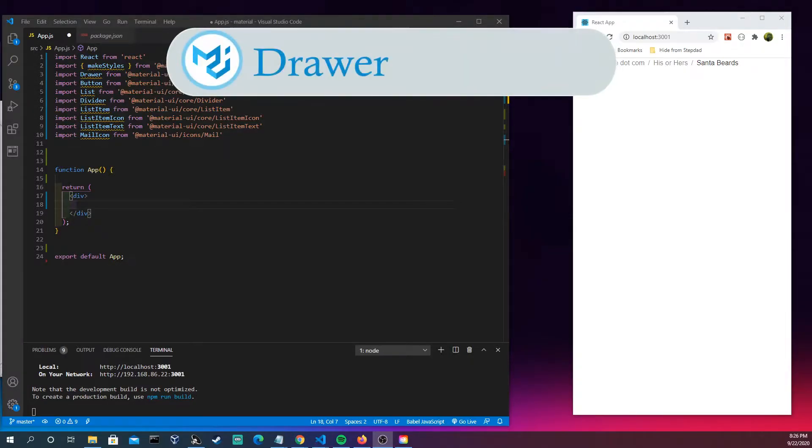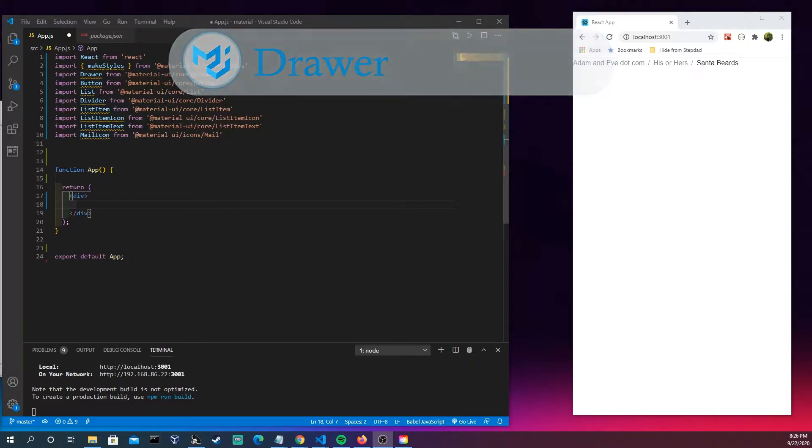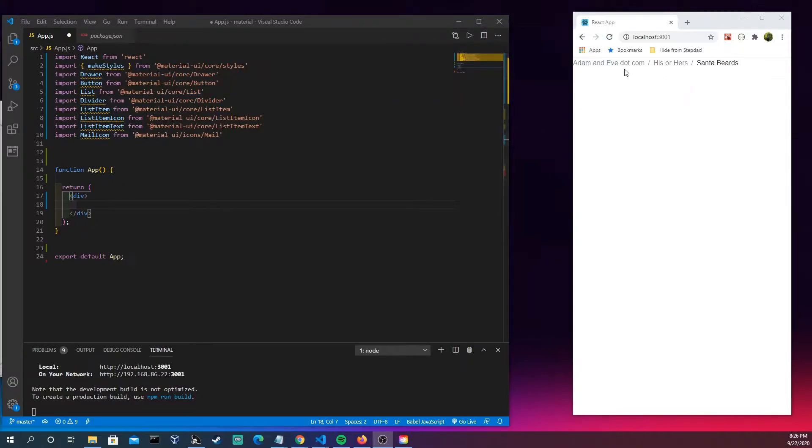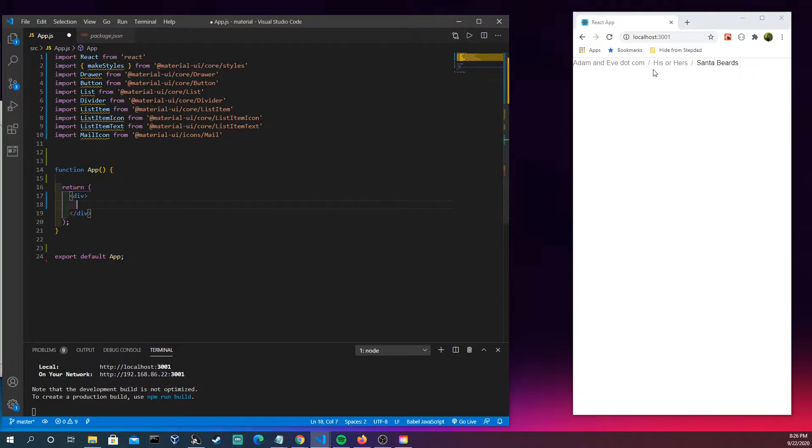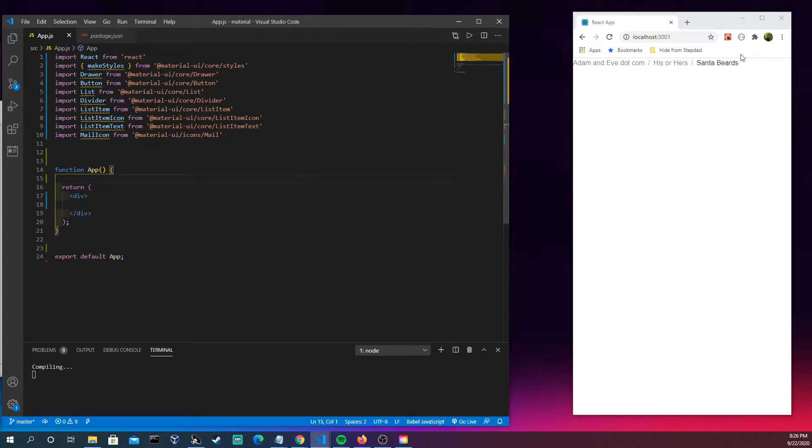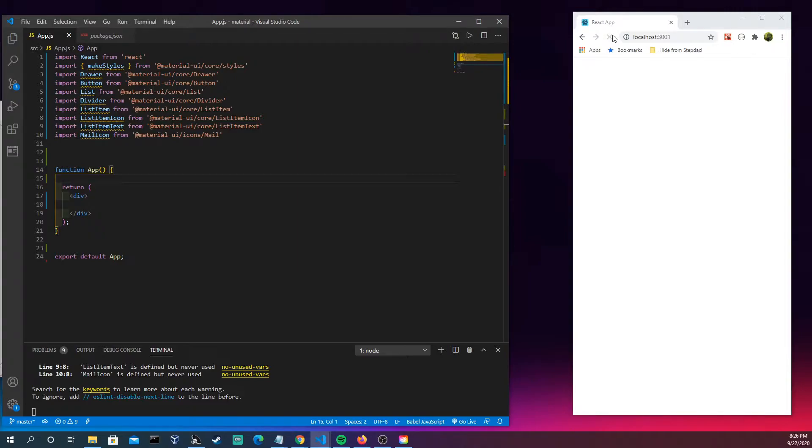Alright, so in this video we're going to be talking about drawers. Actually, for my last example I should probably just save. Let's go ahead and refresh this here and we see we have nothing.